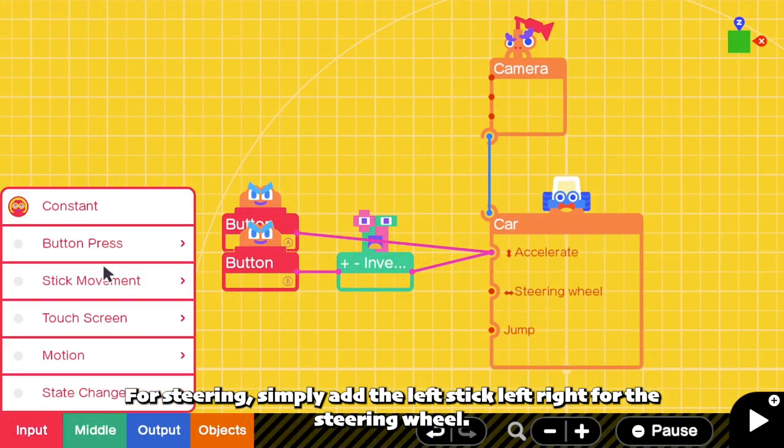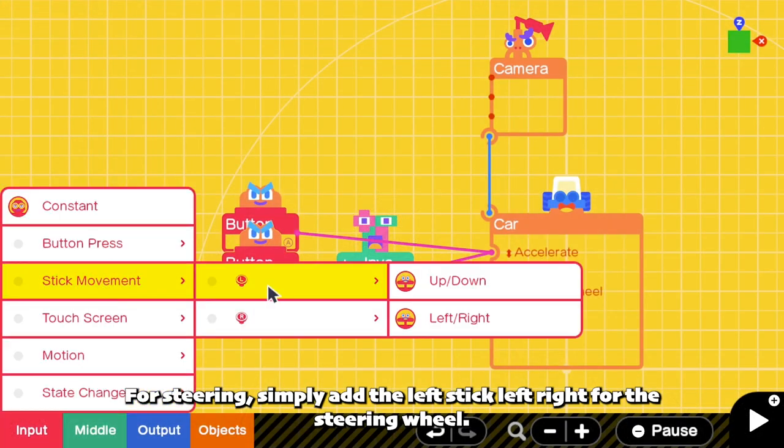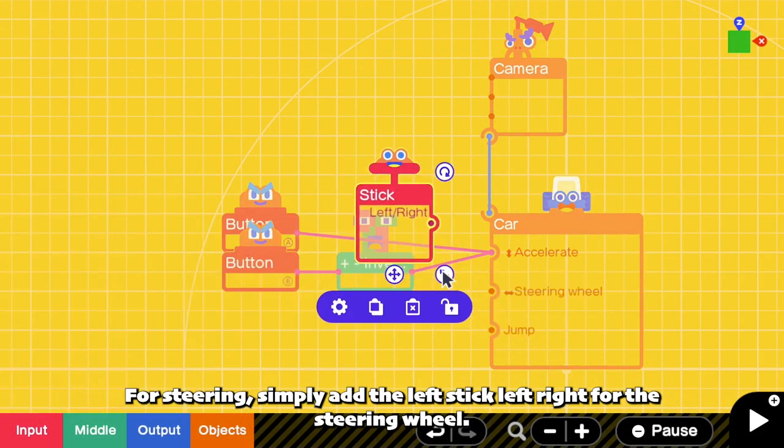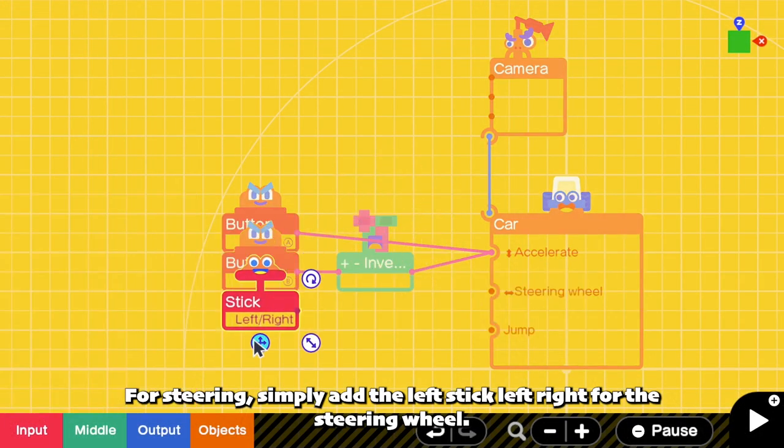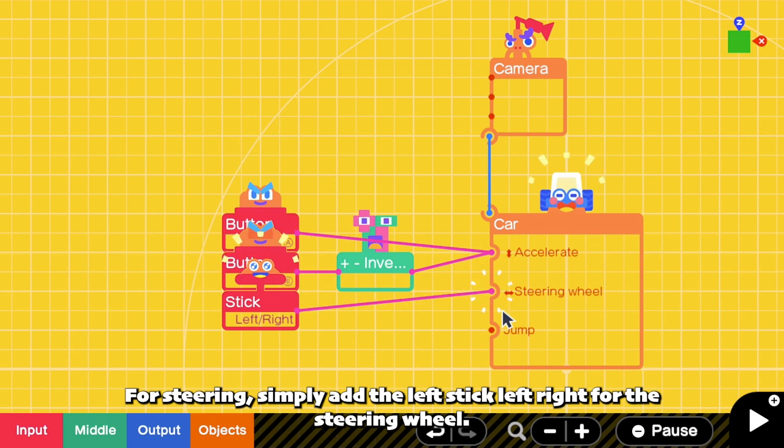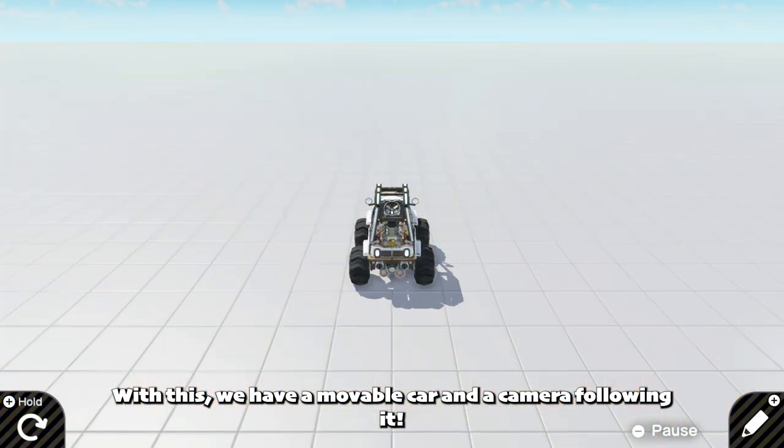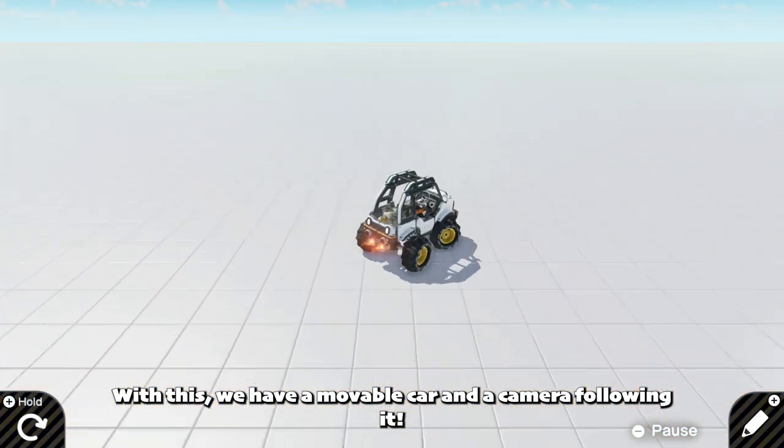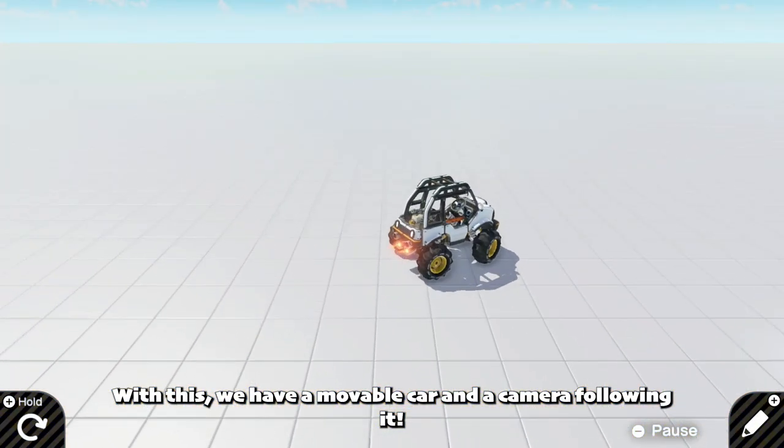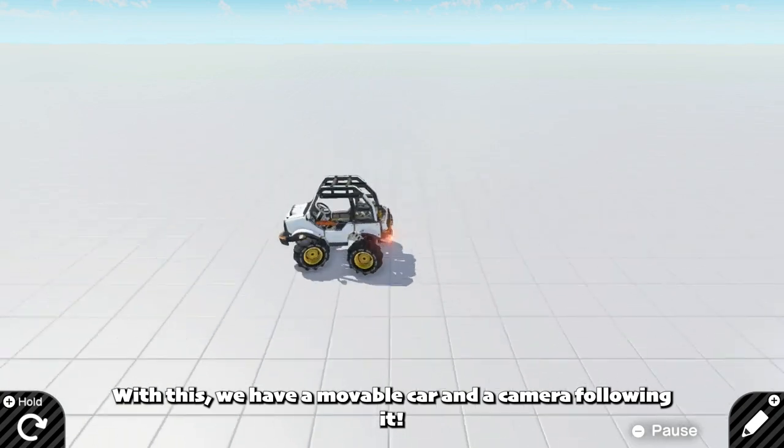For steering, simply add the left stick left right for the steering input. With this, we have a movable car and a camera following it.